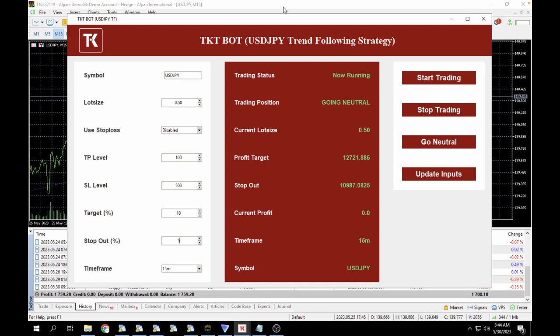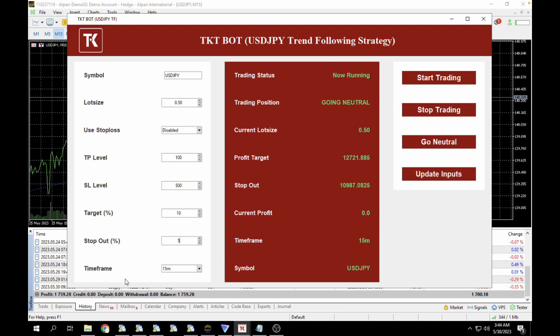So basically what this bot is doing is that it's getting data from MetaTrader 5, performing an independent analysis, and at the open of every candle it will rerun the strategy conditions. If it's necessary to go into a position, it's going to go into a position. If it's going to remain in the position, it's going to remain in a previous position. And if it's going to close a position, it's going to close a position.